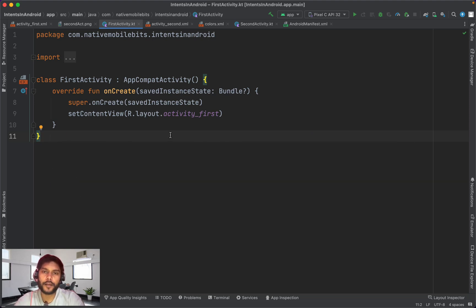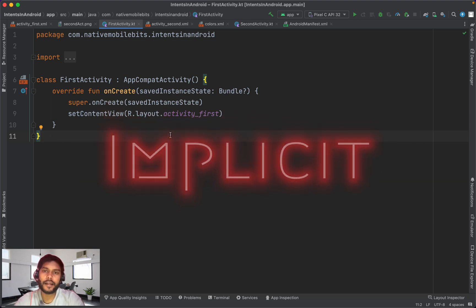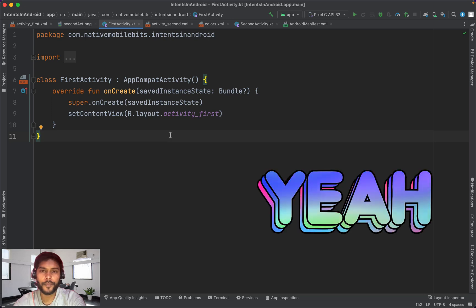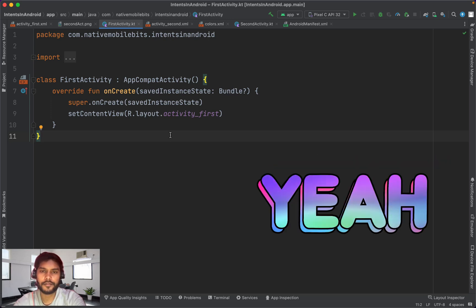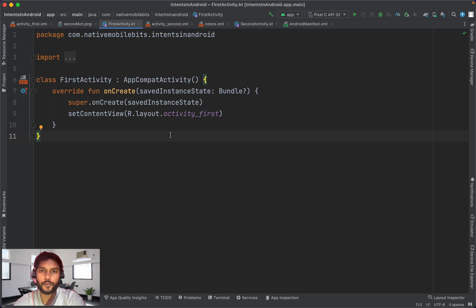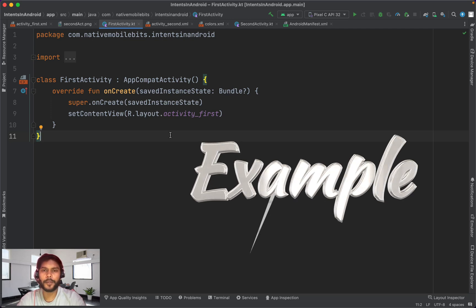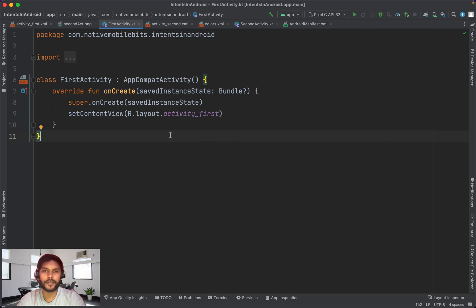Intent is of two types: implicit and explicit. If you have an Android phone, you use this Intent functionality on a daily basis. Every application on your phone has this concept implemented one way or another.